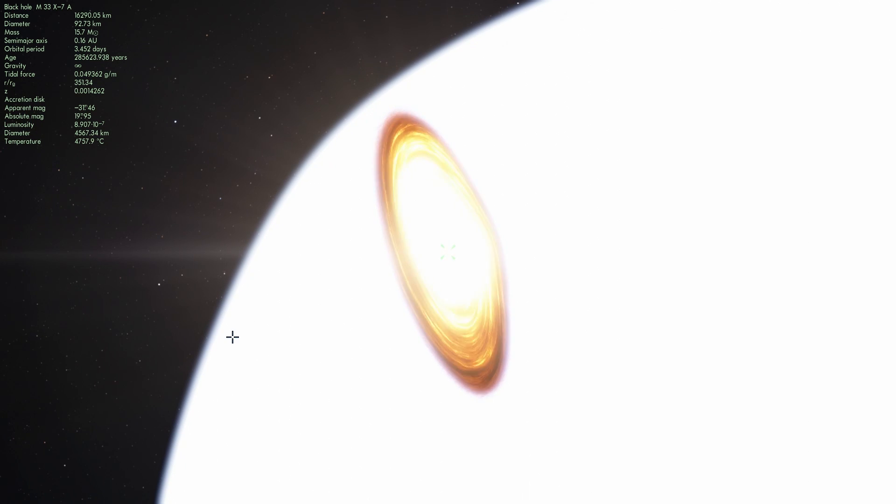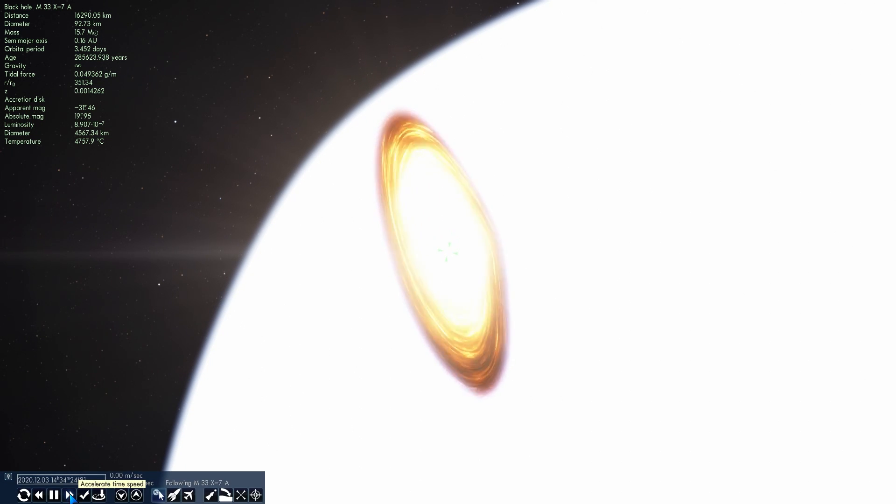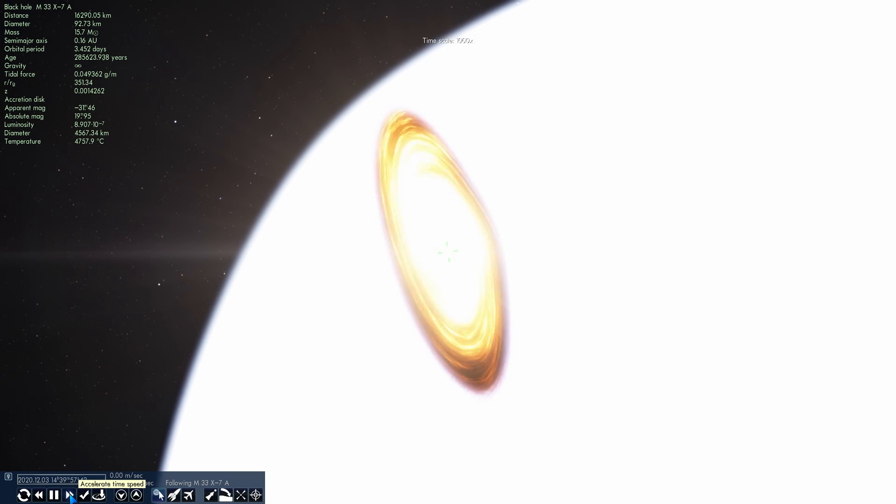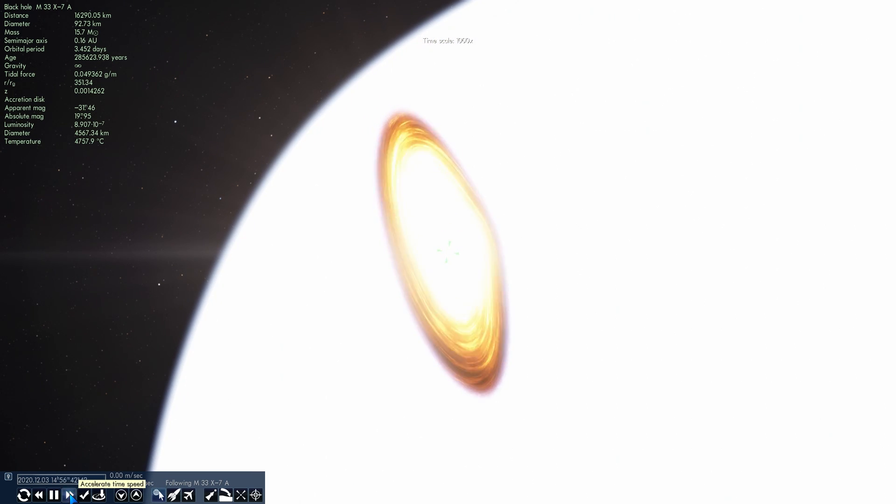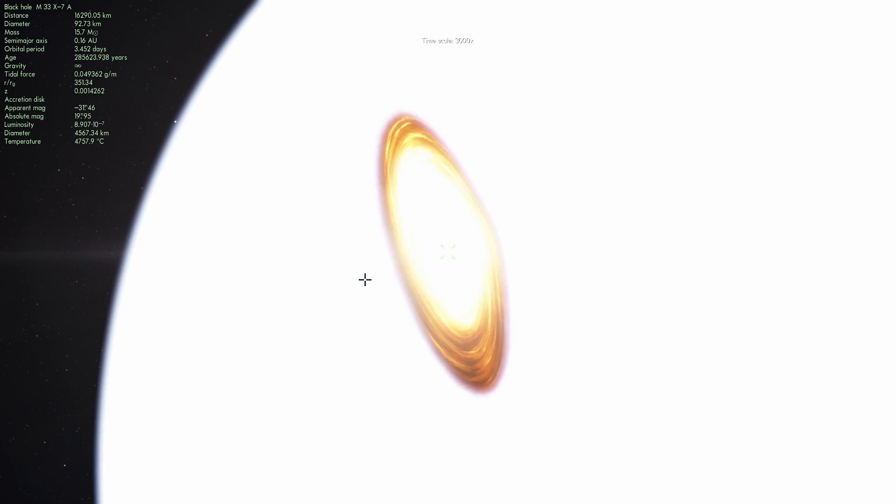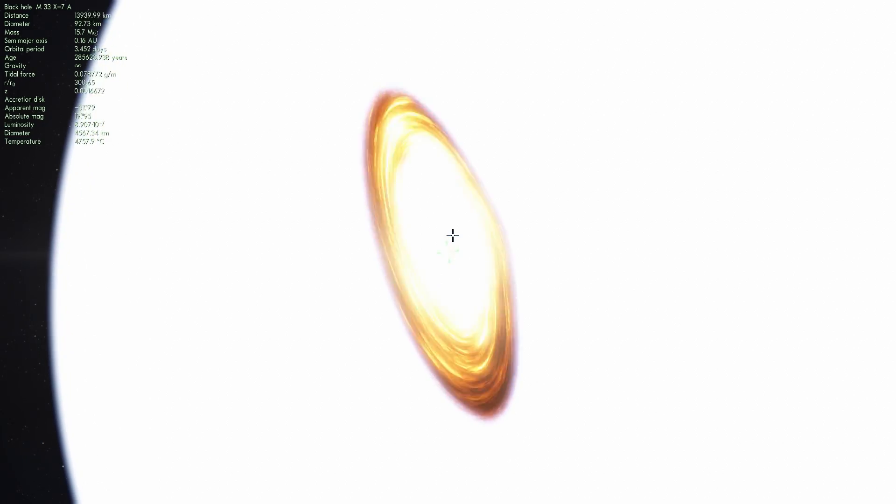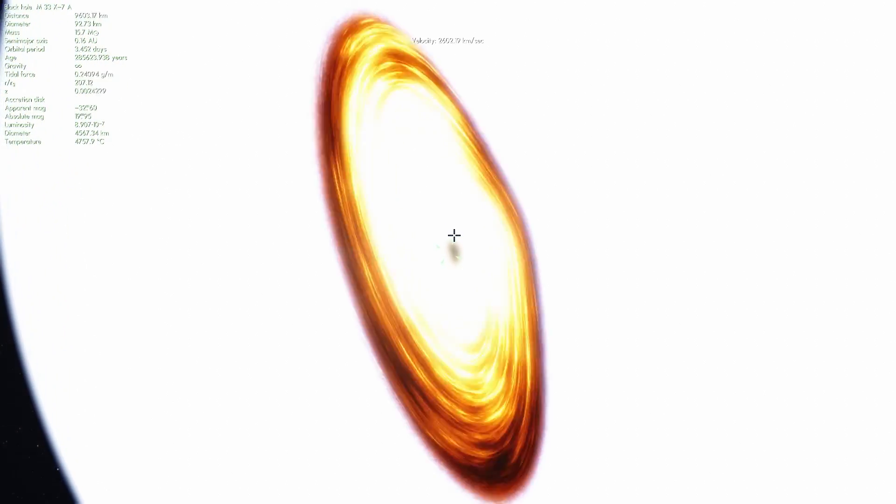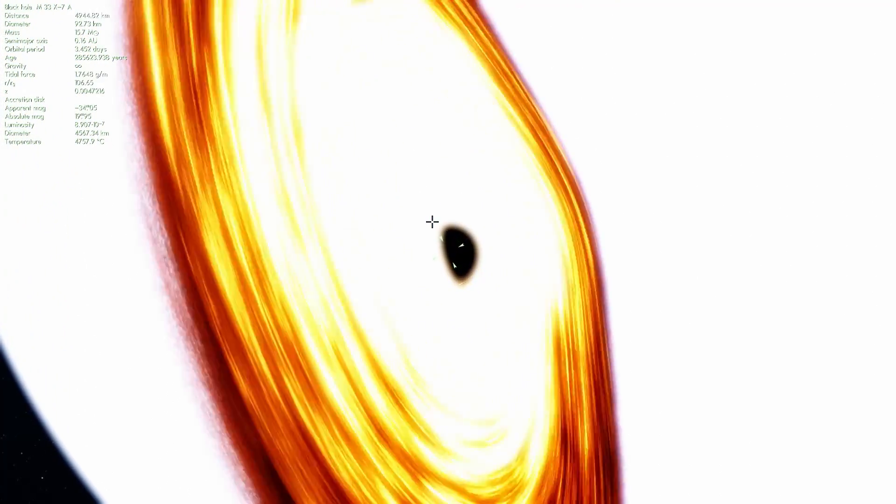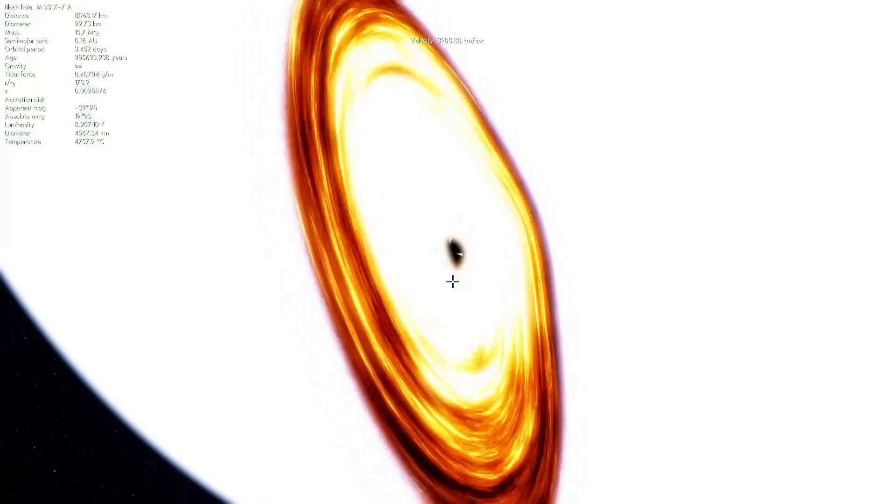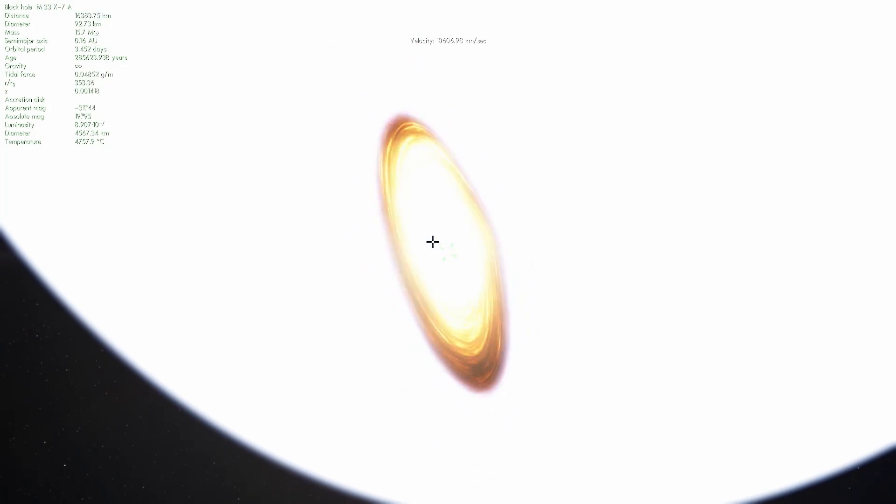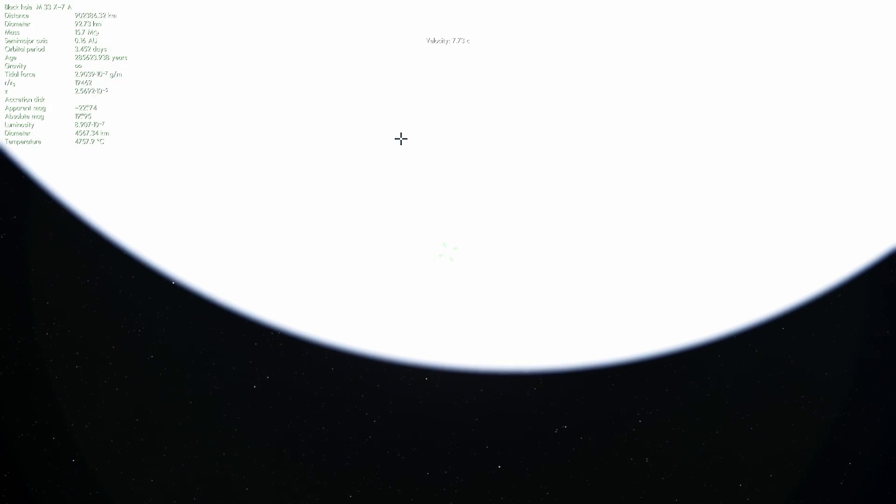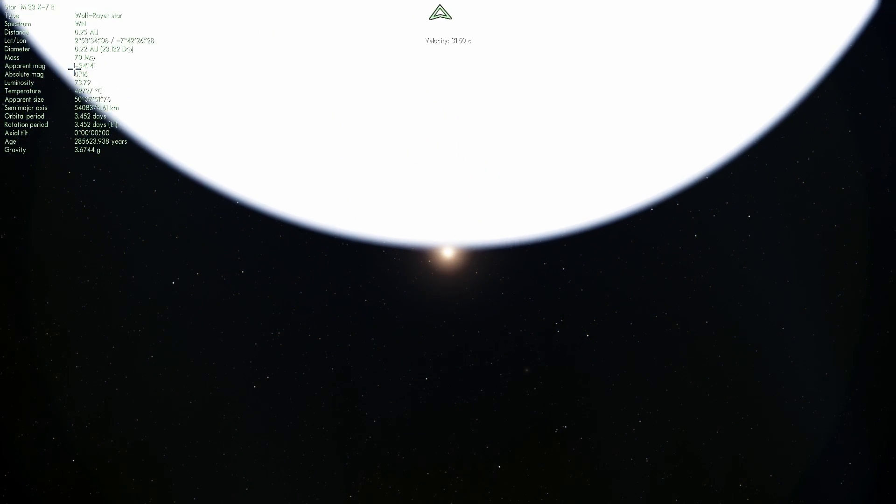Now if you don't know what the Wolf-Rayet stars are check out the video I made a few months ago about them and if you want to check out more black hole videos they're also available for you as well. But anyway so this is actually a very unusual object and we don't really understand how they were formed because both of these are super massive. This is 16 times mass of sun and this one is about 70 masses of the sun.